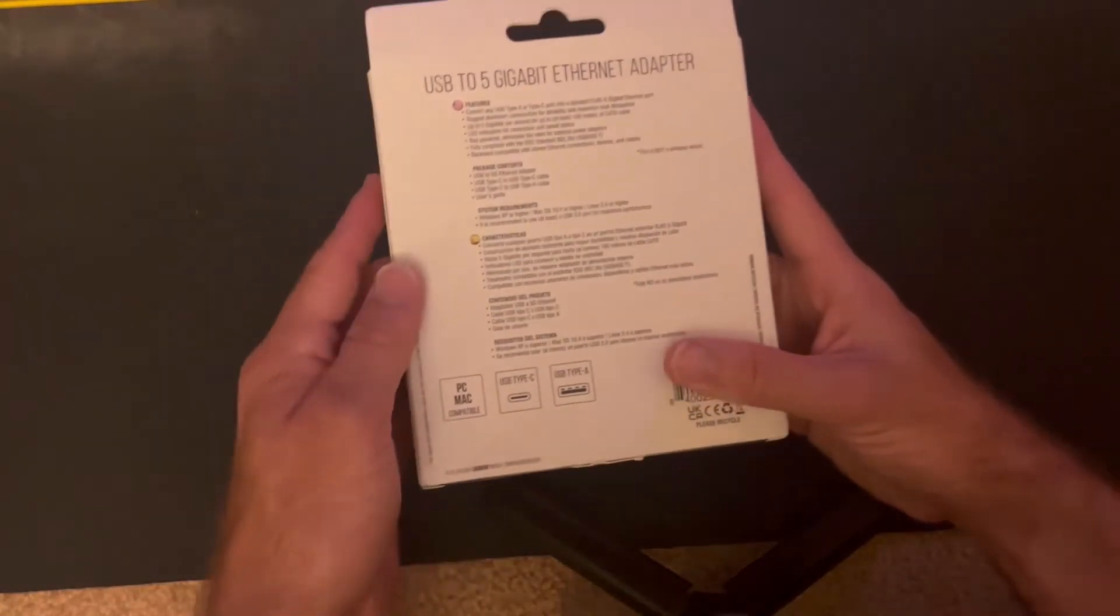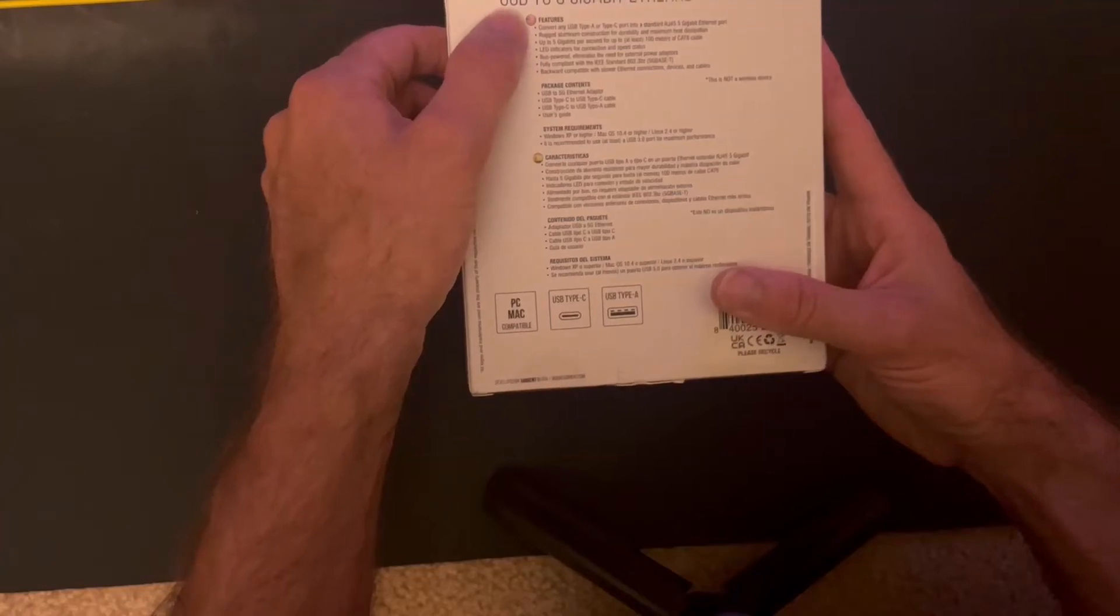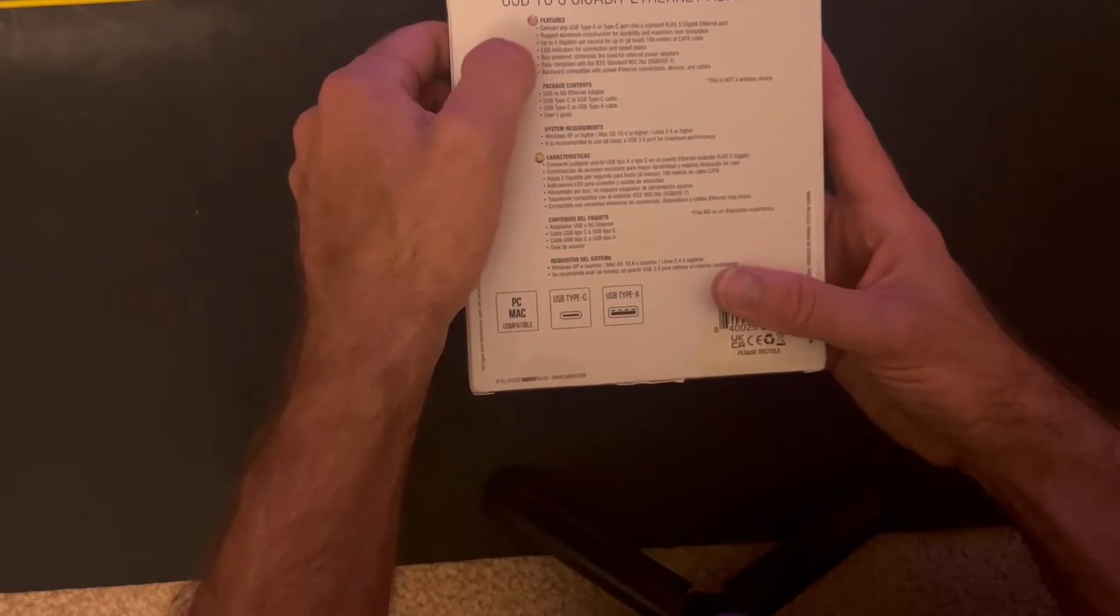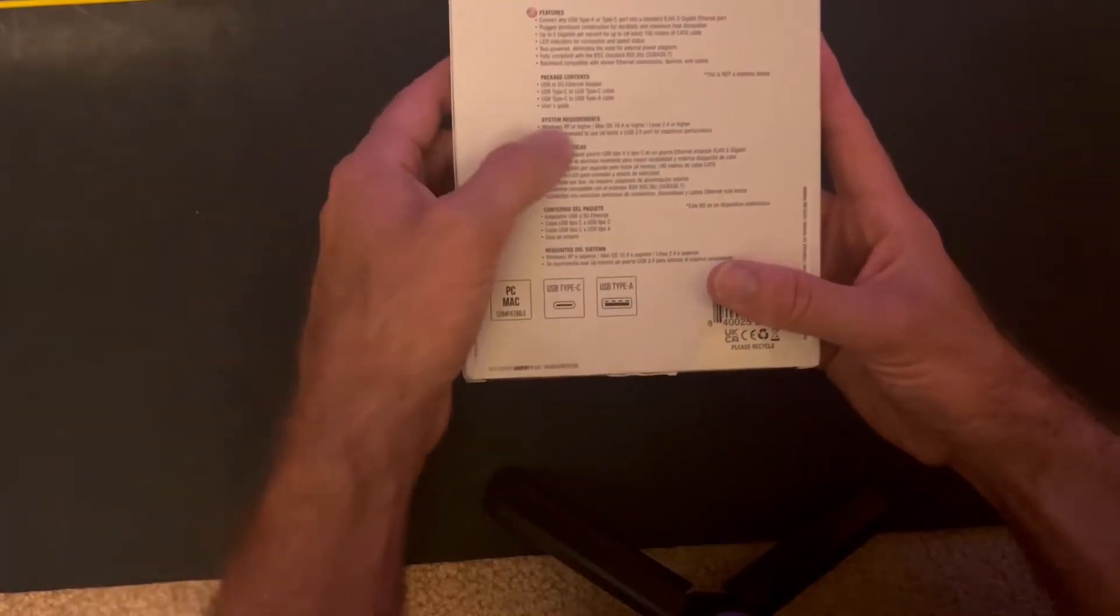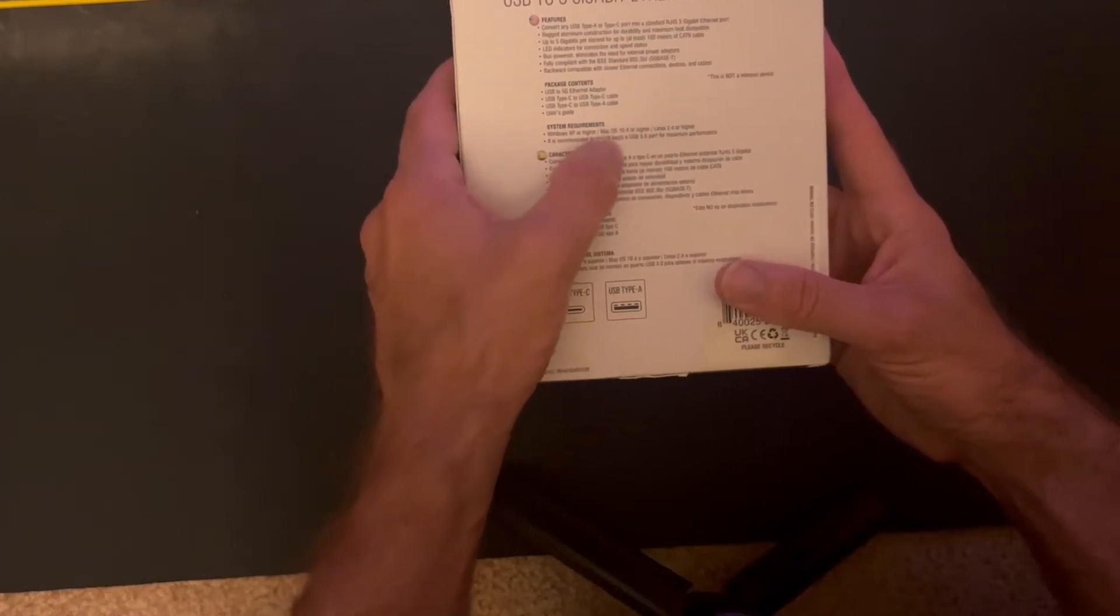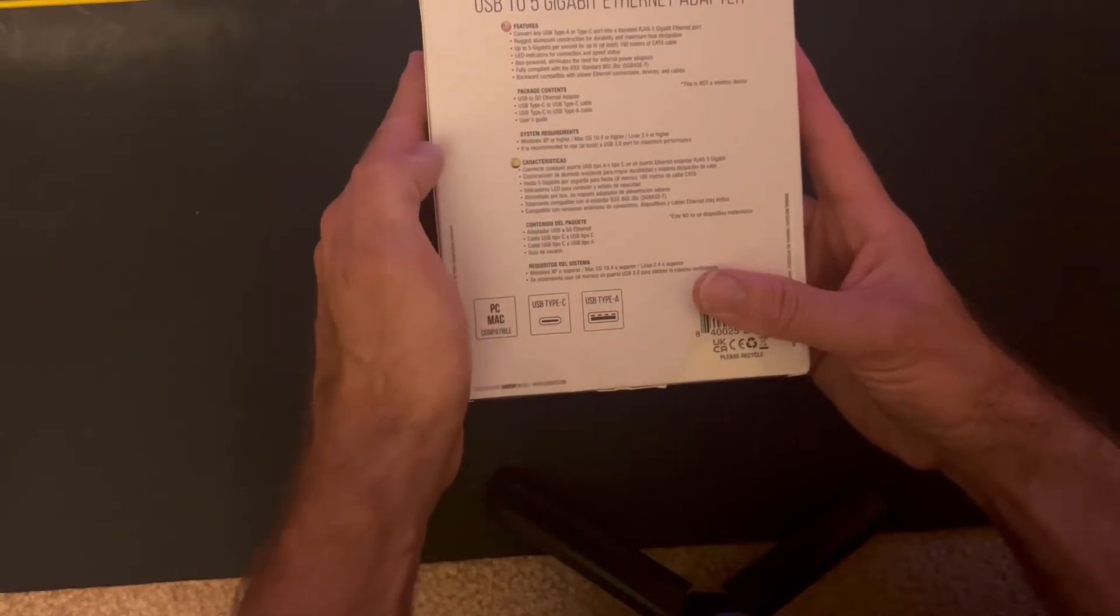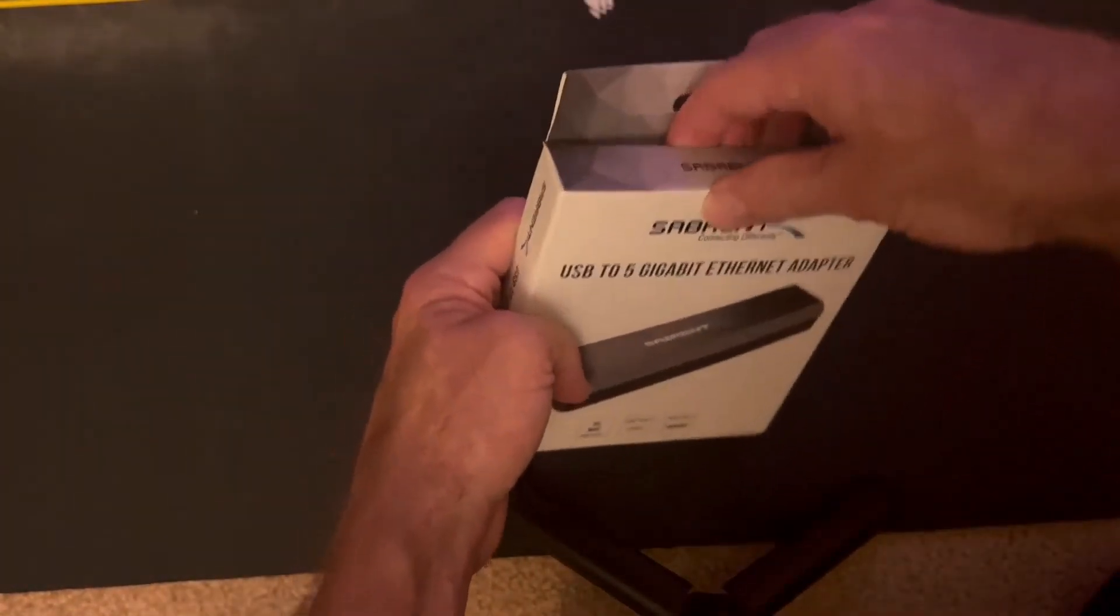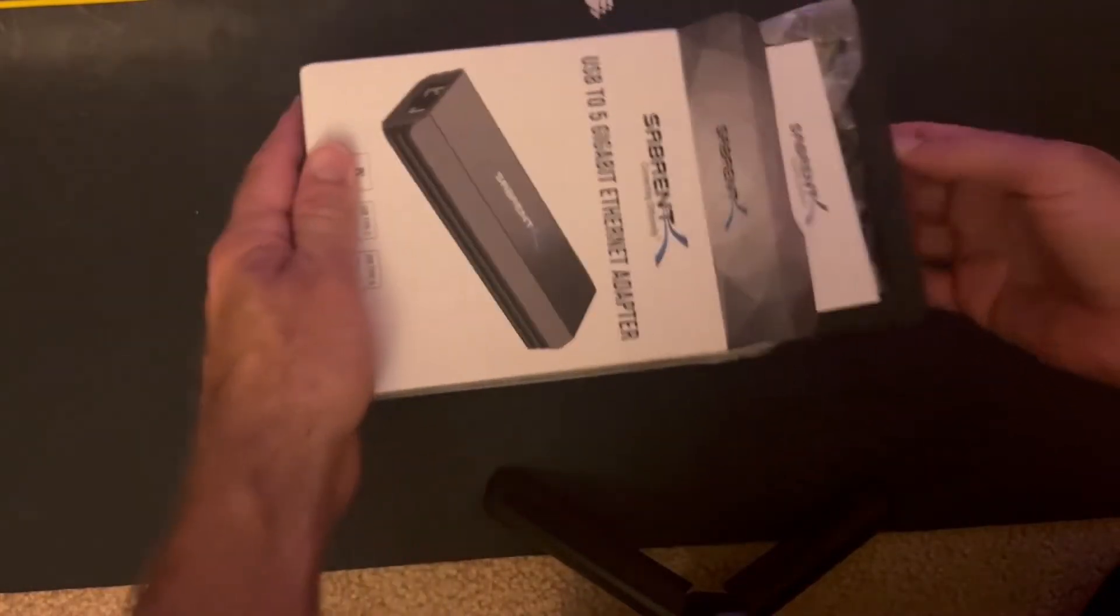So here we are on the box. Features, USB A or C to RJ45, 5 gig Ethernet, LED indicator light, not much that special. It can go back to XP if you're still running that, macOS, Linux, and it's recommended obviously for a USB 3 port. You need at least a regular 5 gig USB 3 port, otherwise you're not going to be getting 5 gig speeds, and there's no point in buying this.